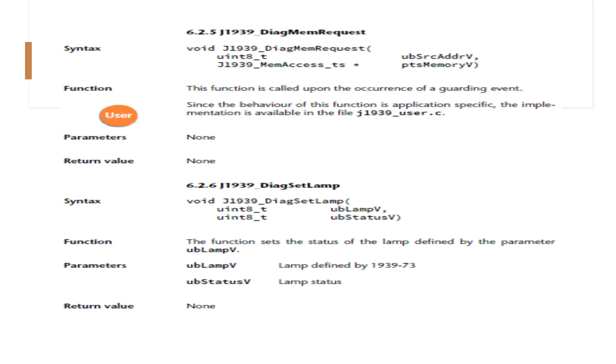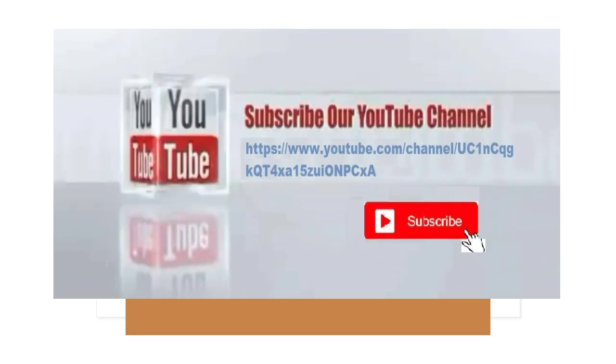Hope we covered maximum of the functions and configuration symbols possible in this session. Next we will get on to the network management after this video. Please kindly subscribe to our channel if you did not subscribe for more updates. Thank you.